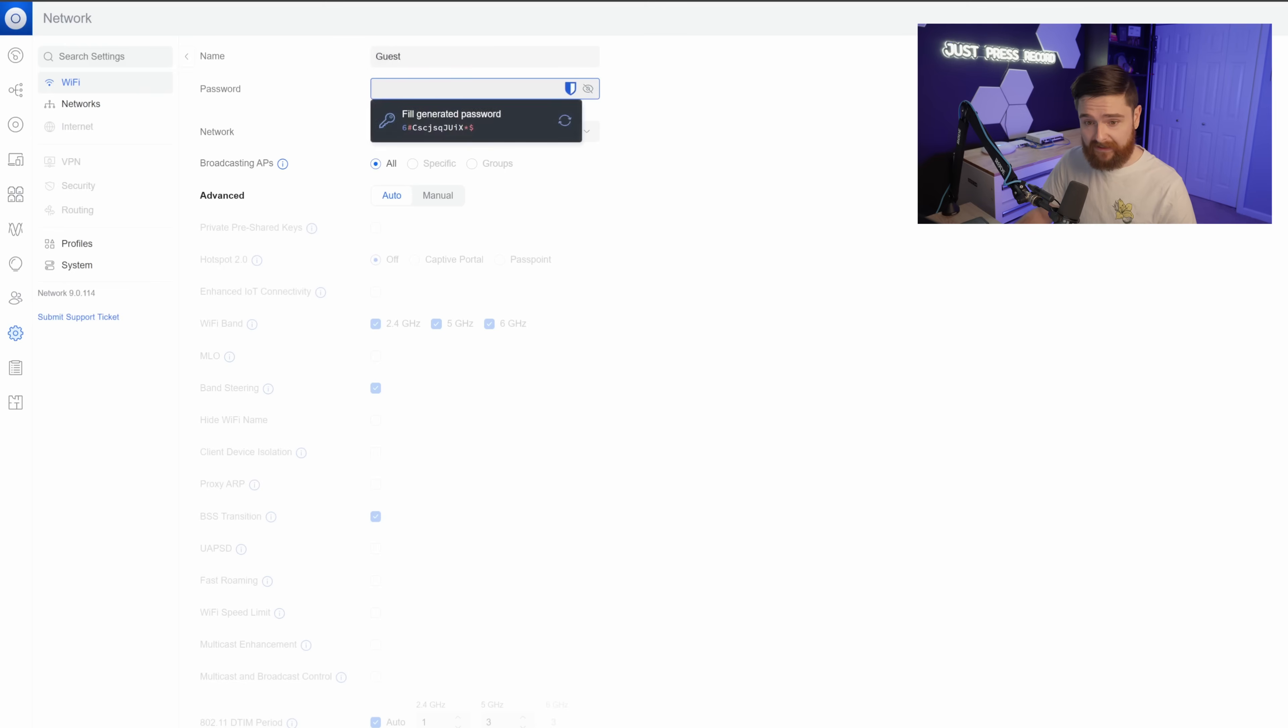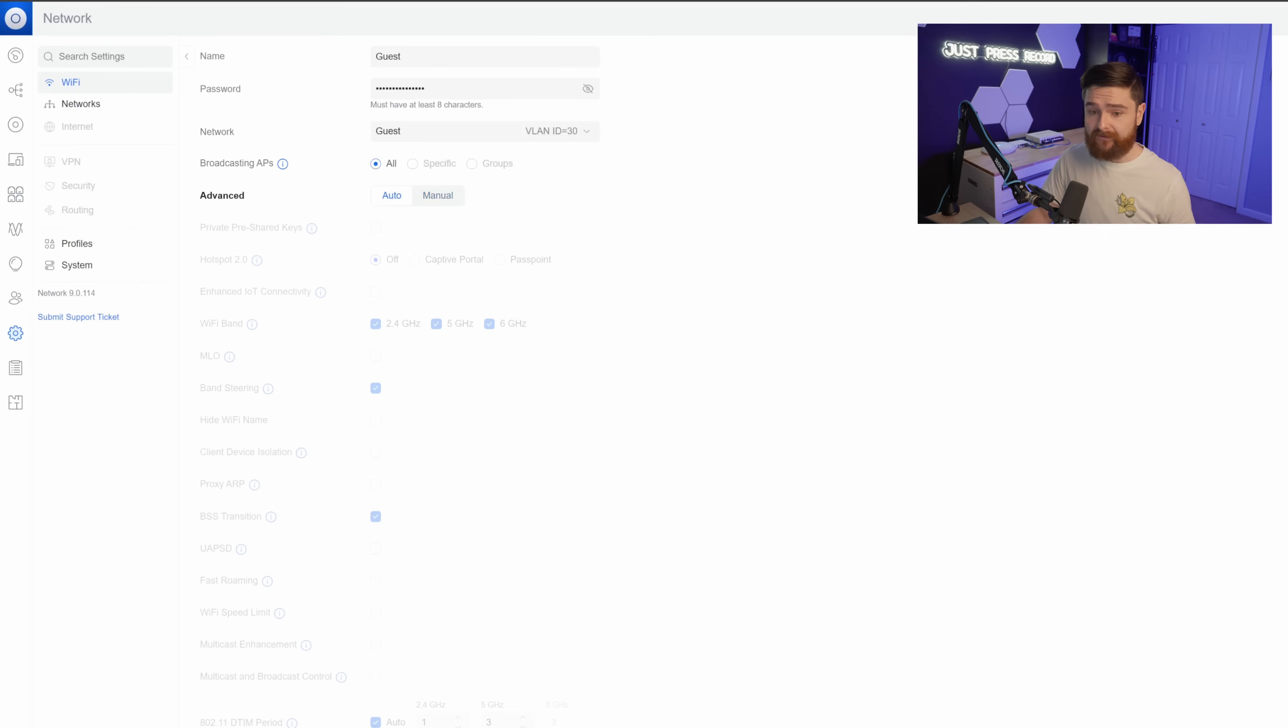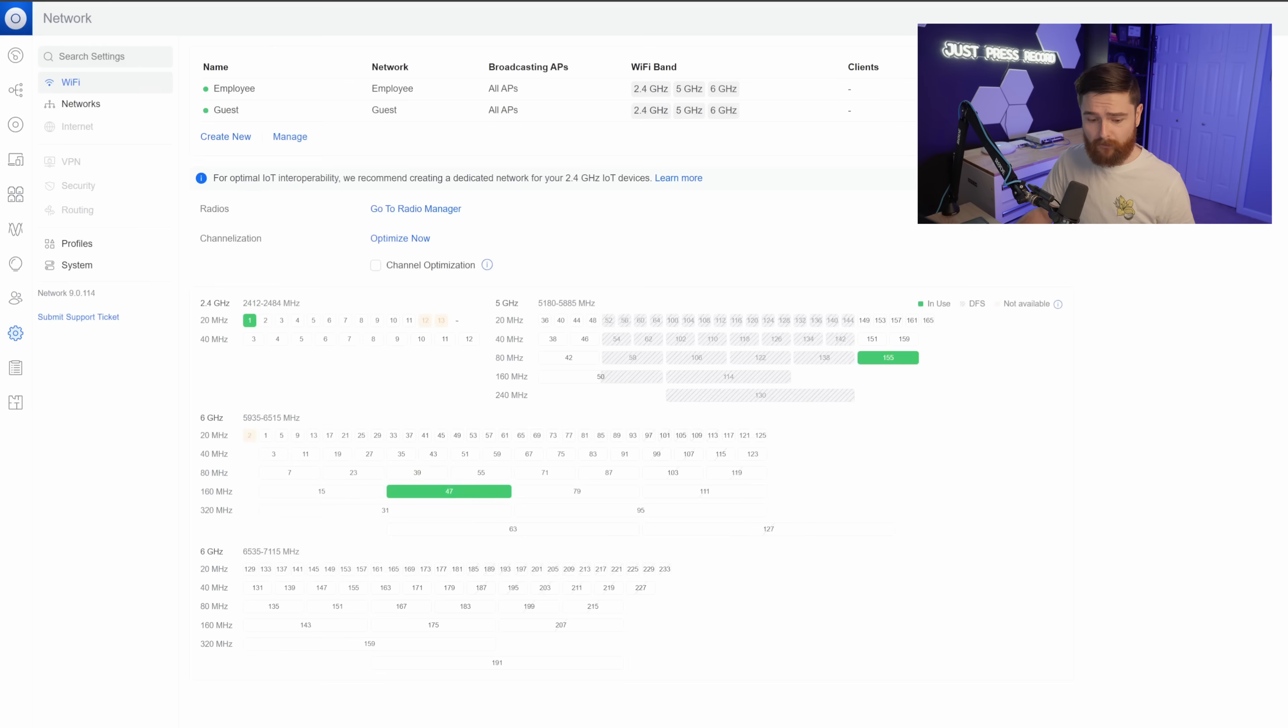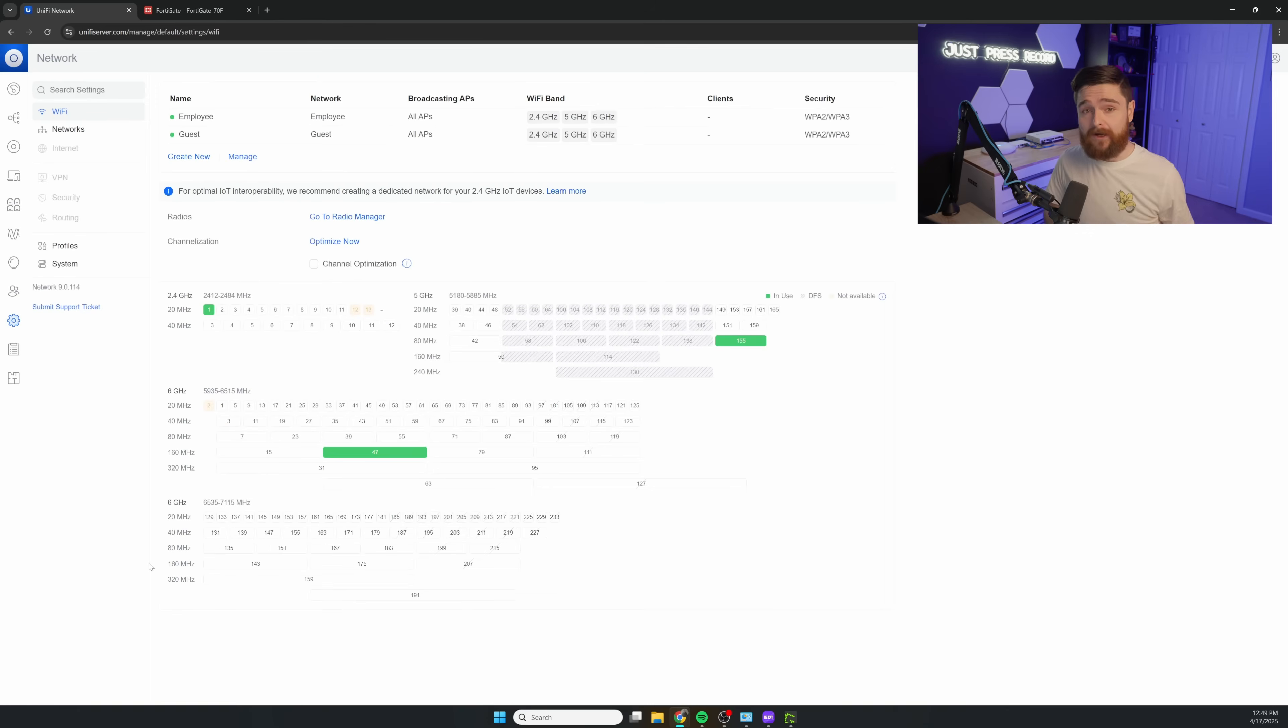Now we'll head over and create the guest network, which we're still going to put a password on it just for this test. Again, just make sure you do select the correct VLAN ID here. We'll click add network. And now we can actually jump on these new SSIDs with our cell phones and test them out.